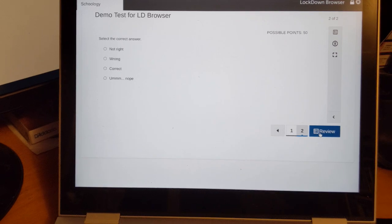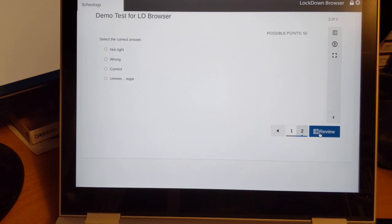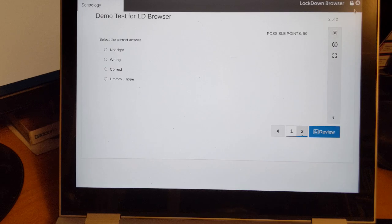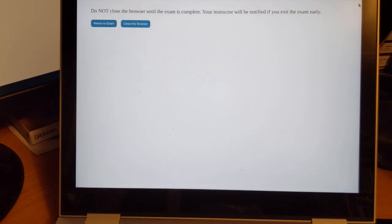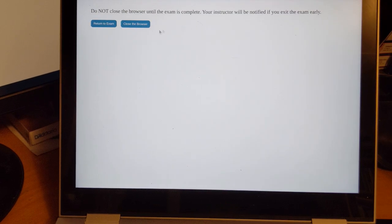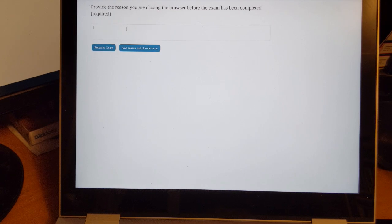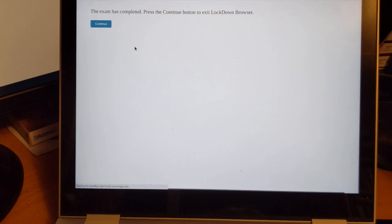So if they do need to leave the exam, they can X out in the top right corner. Let's say their parents are here to pick them up. So we're going to close the browser and they have to give a reason for why they're leaving. So they would put that in here, we'll just say they had to go home, and continue on and get out of the exam.